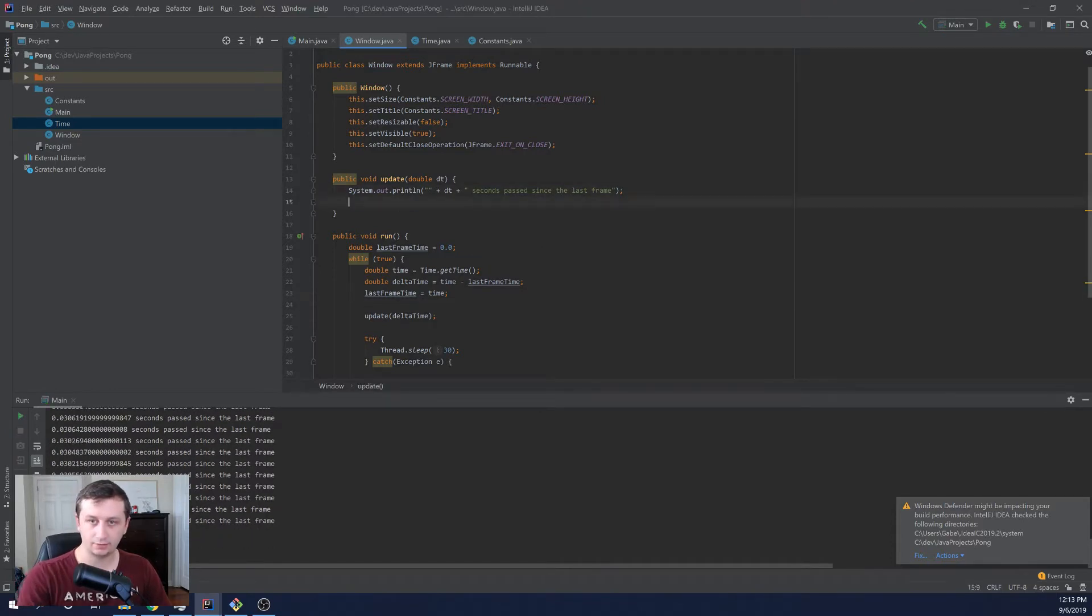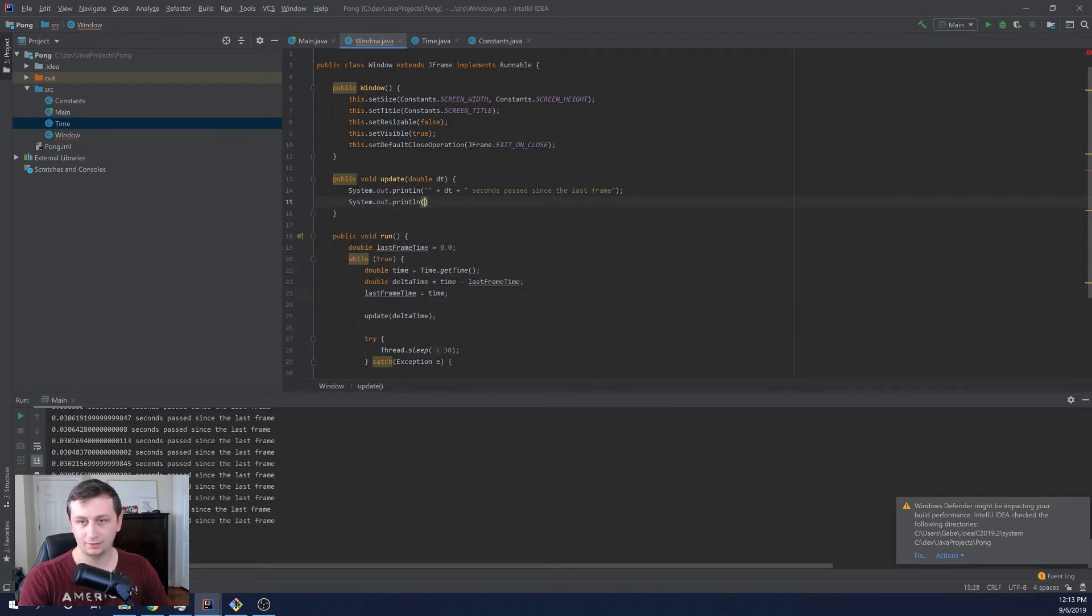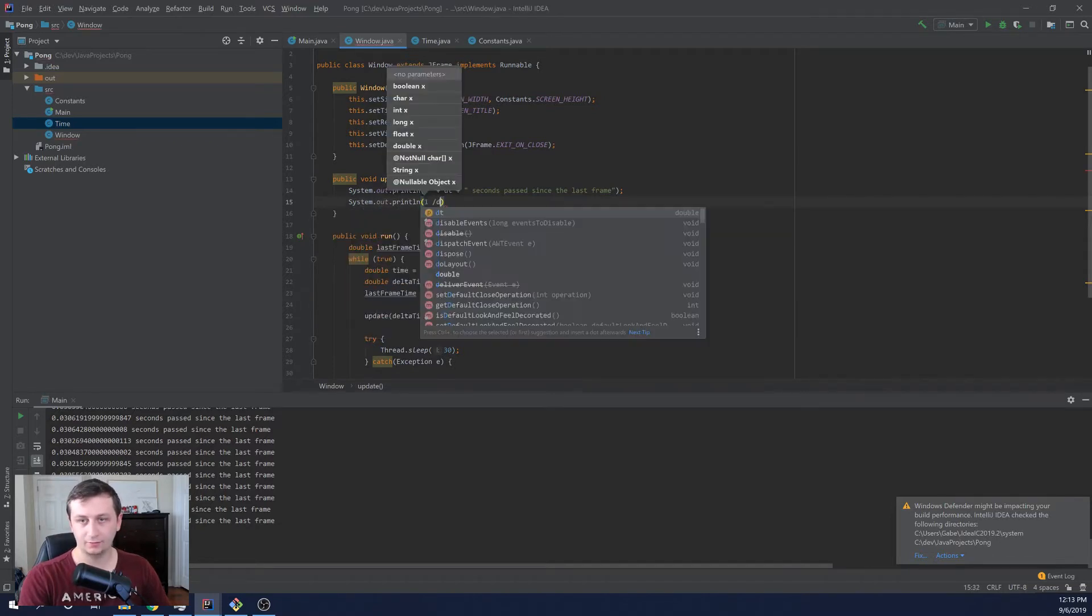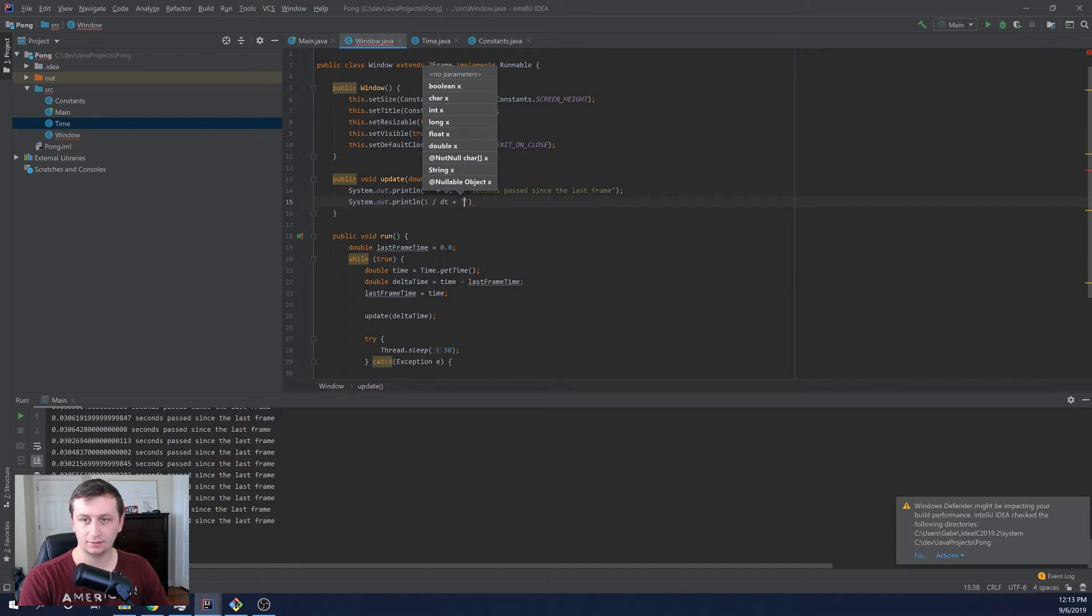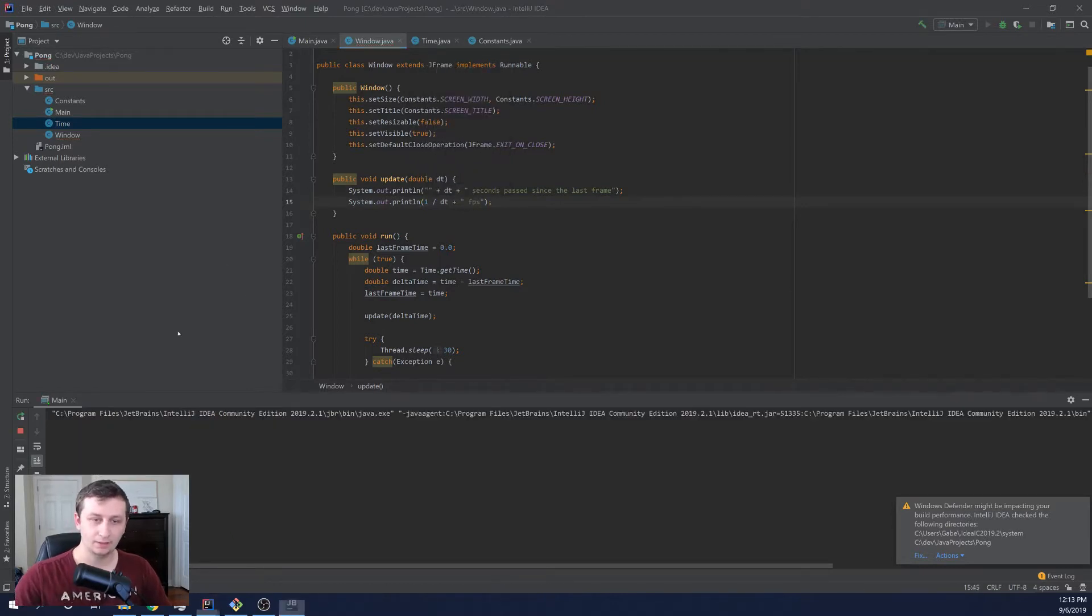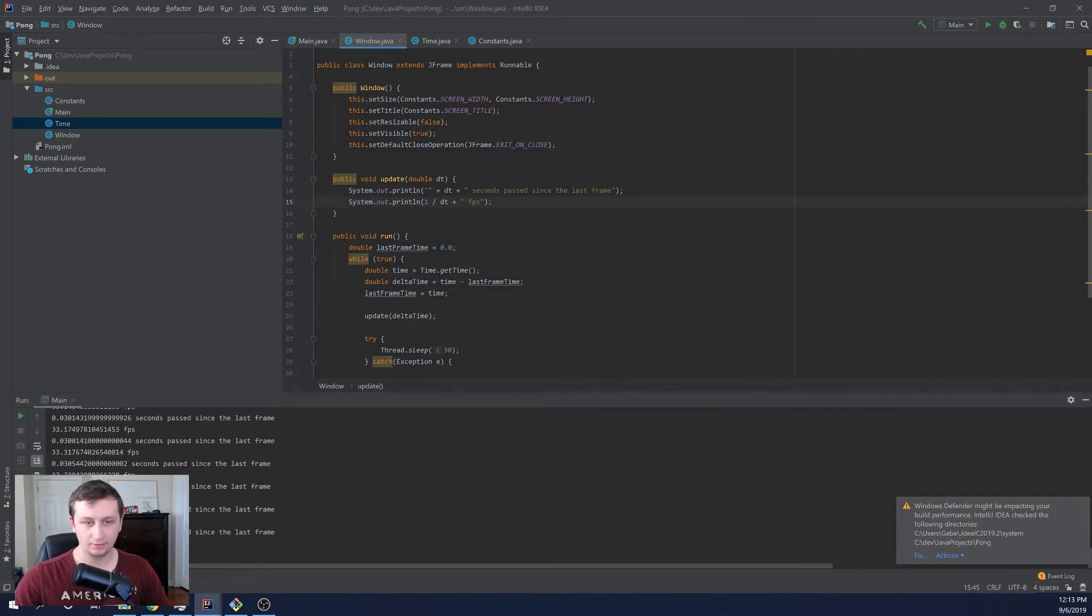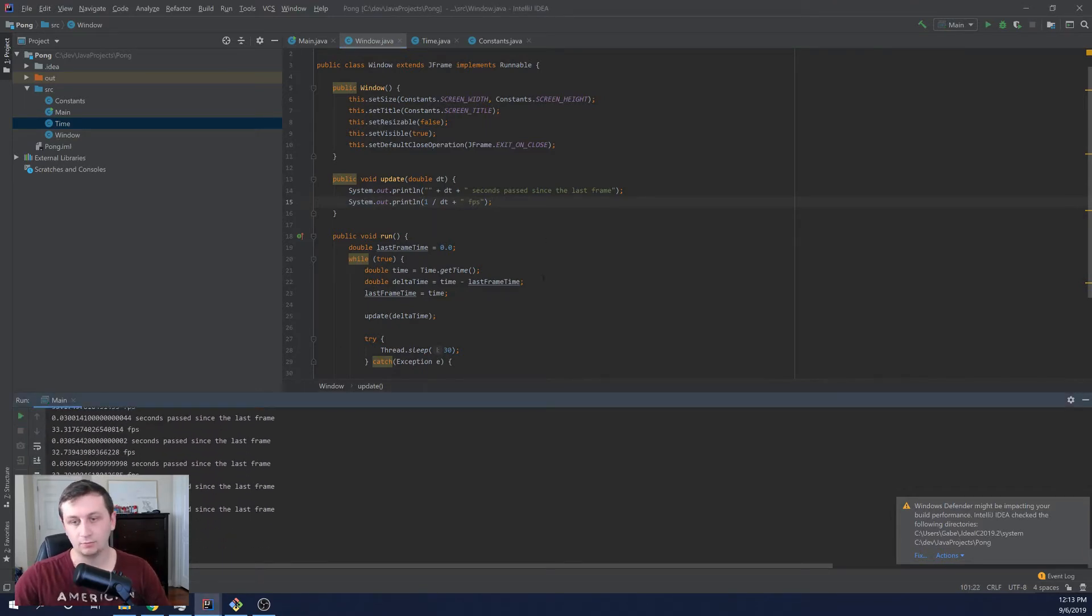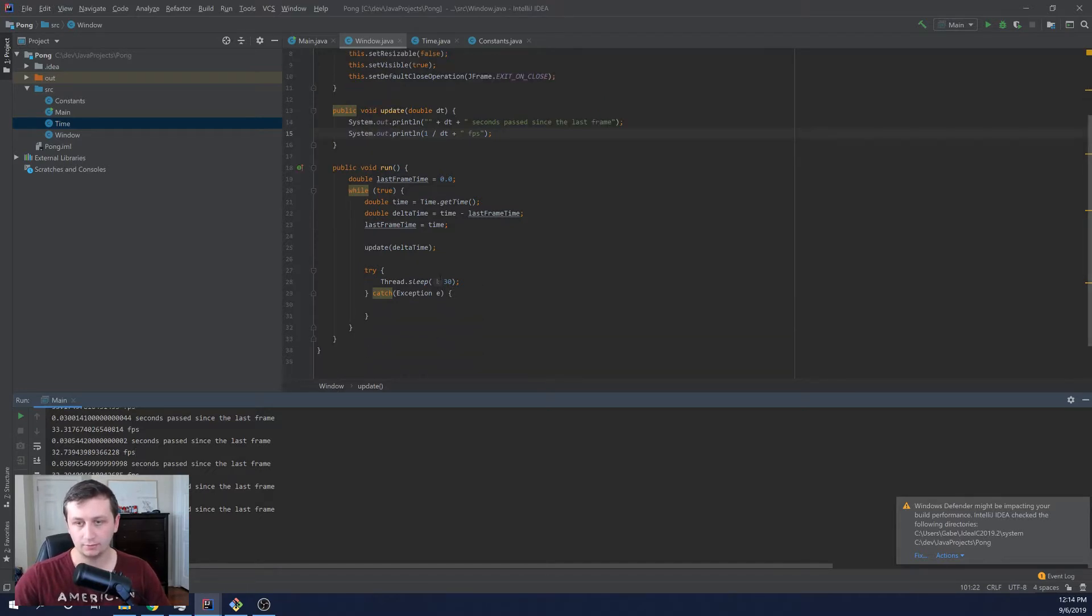Oh, we deleted that too. Here, let's write that back in real quick. So we'll say one over DT plus FPS. Okay, there we go. And then we can see that it is running at 33 frames per second.